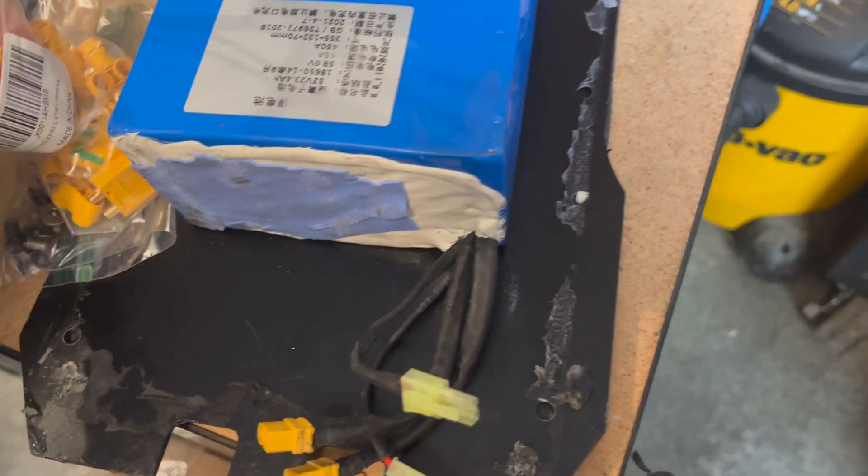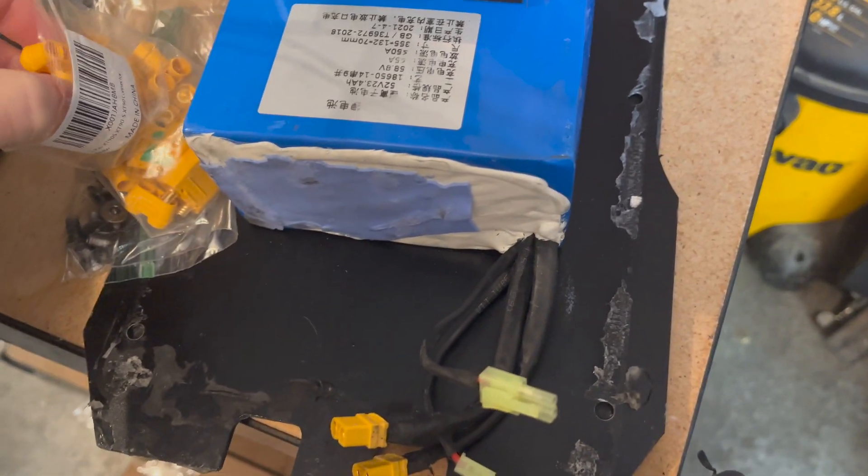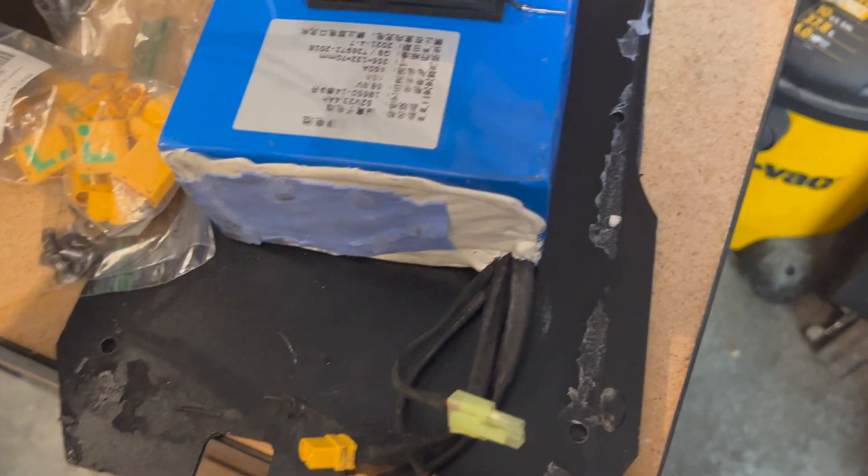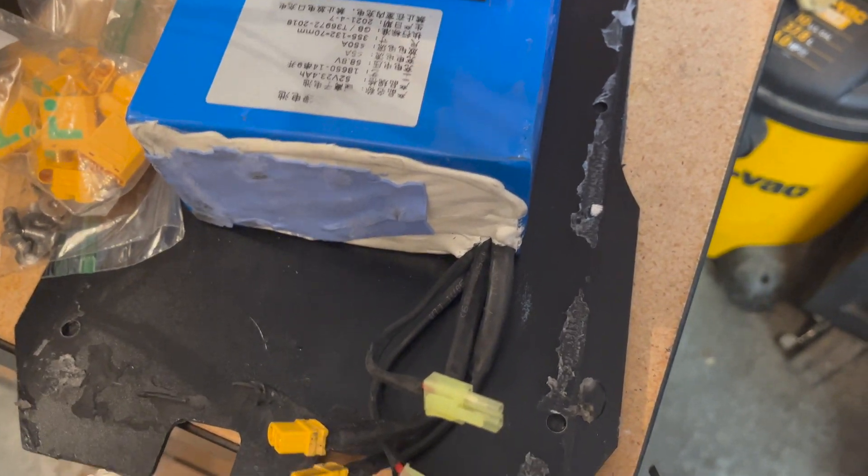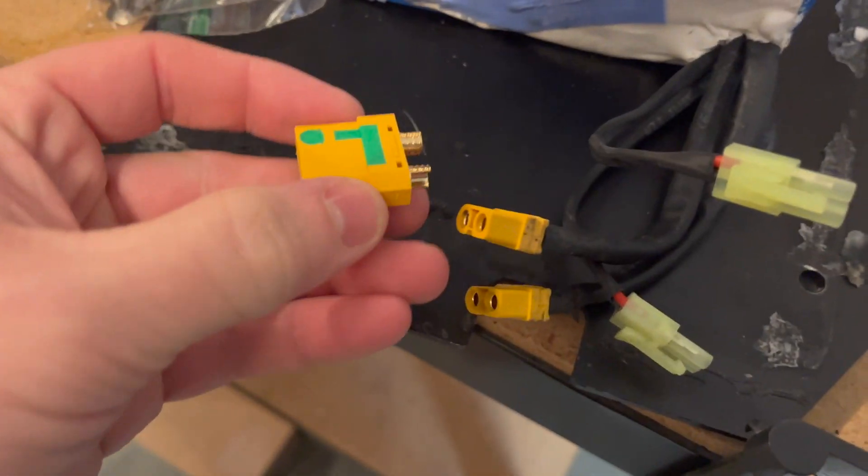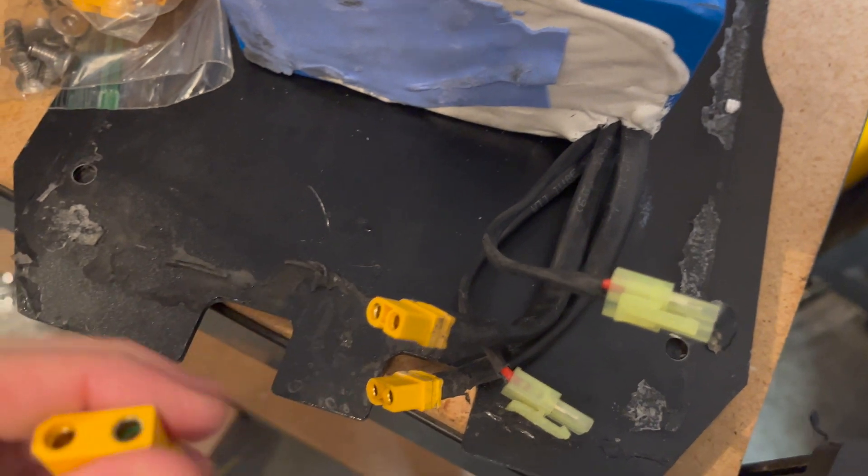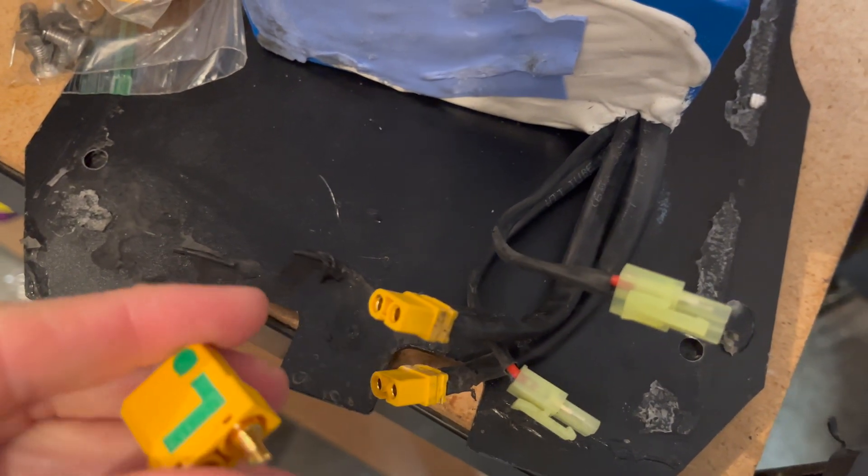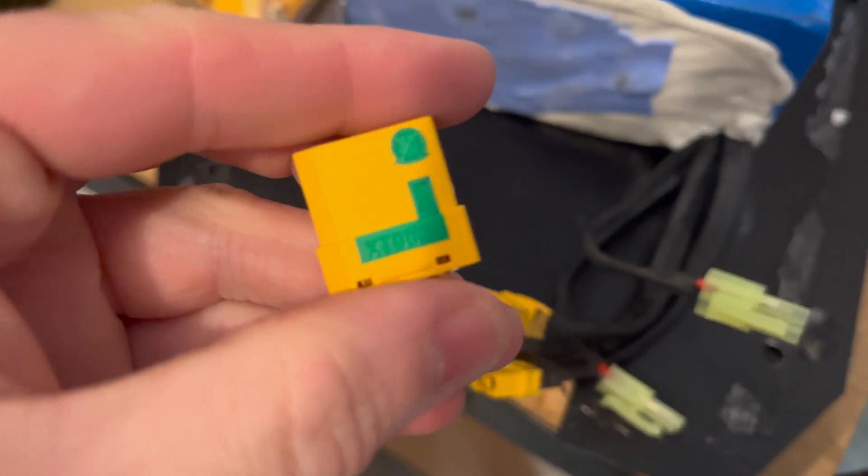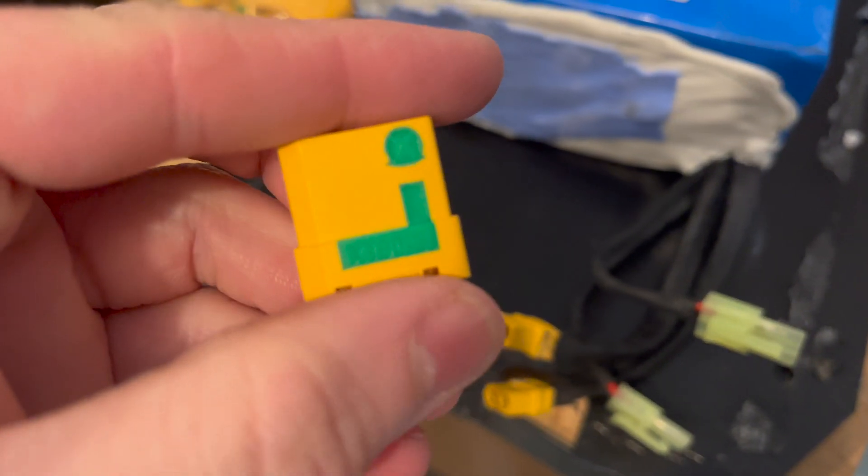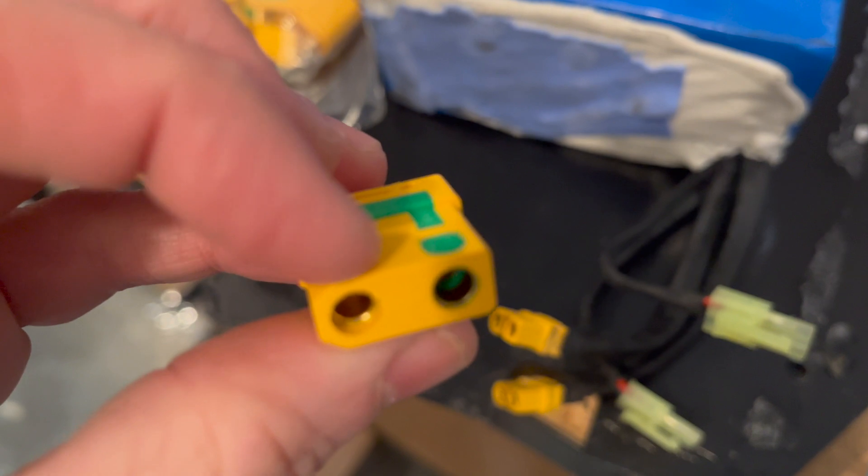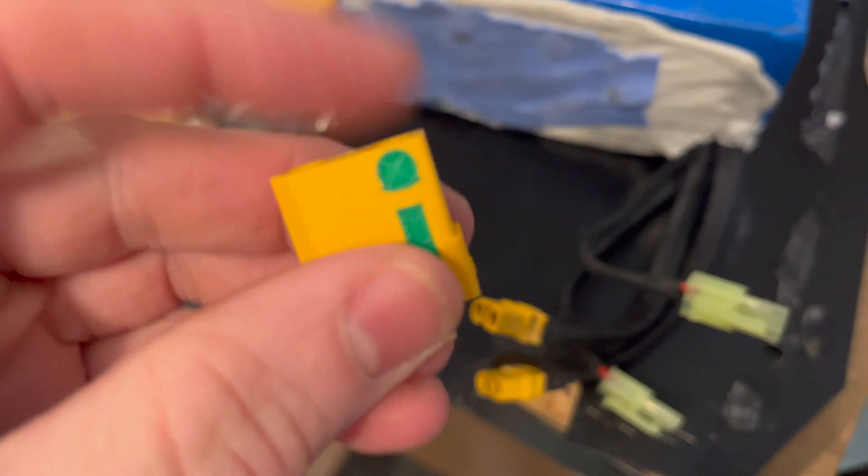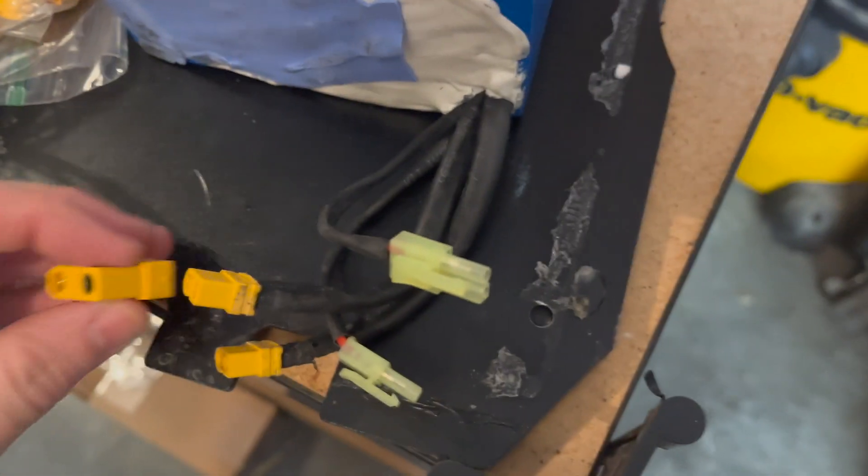These are just a bit beefier connectors. They're rated at 90 amps as opposed to the 60 amp XT60. Our battery is rated for 50 amp output which is decent and I'm probably not going to push near that with this controller. I'll be keeping the settings more on the safe side.